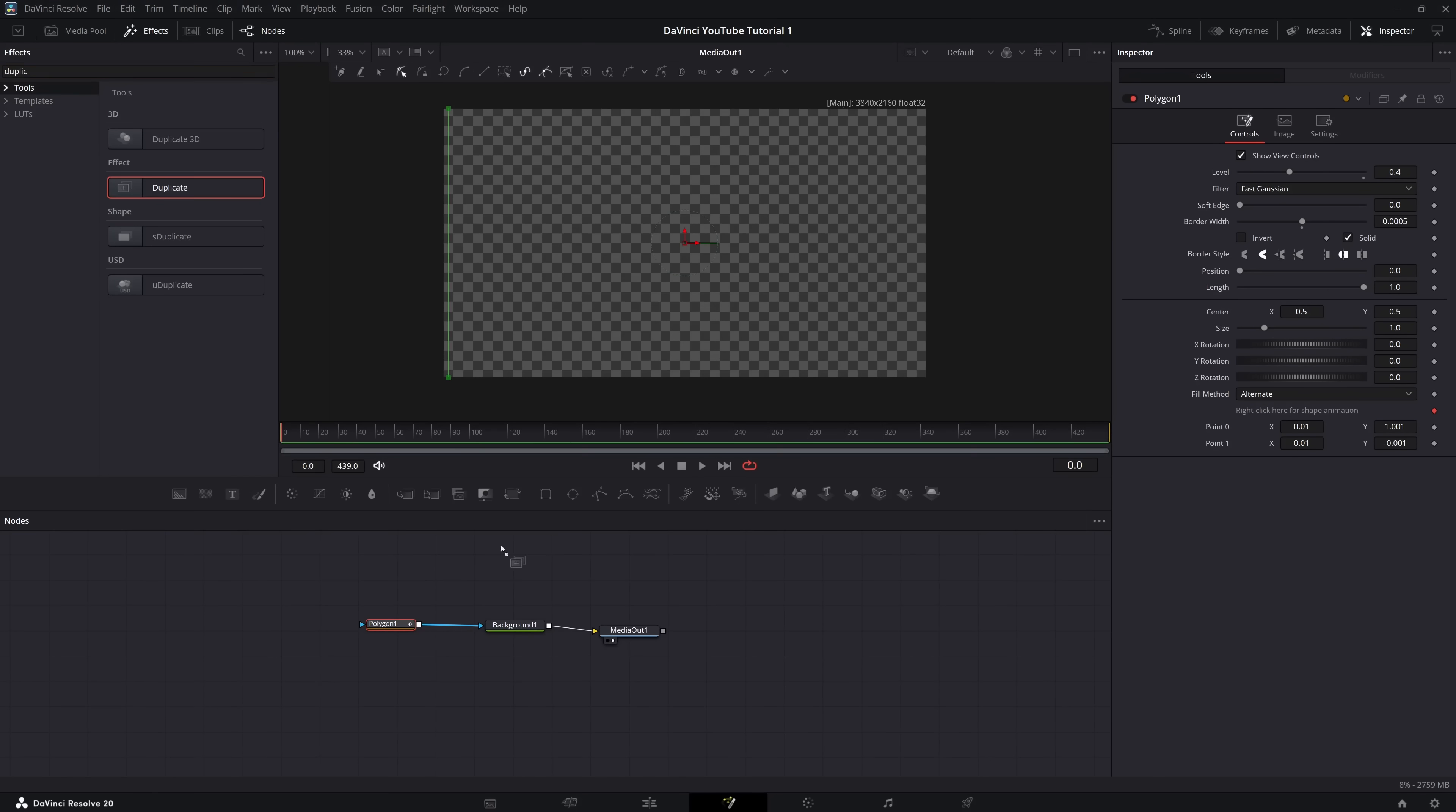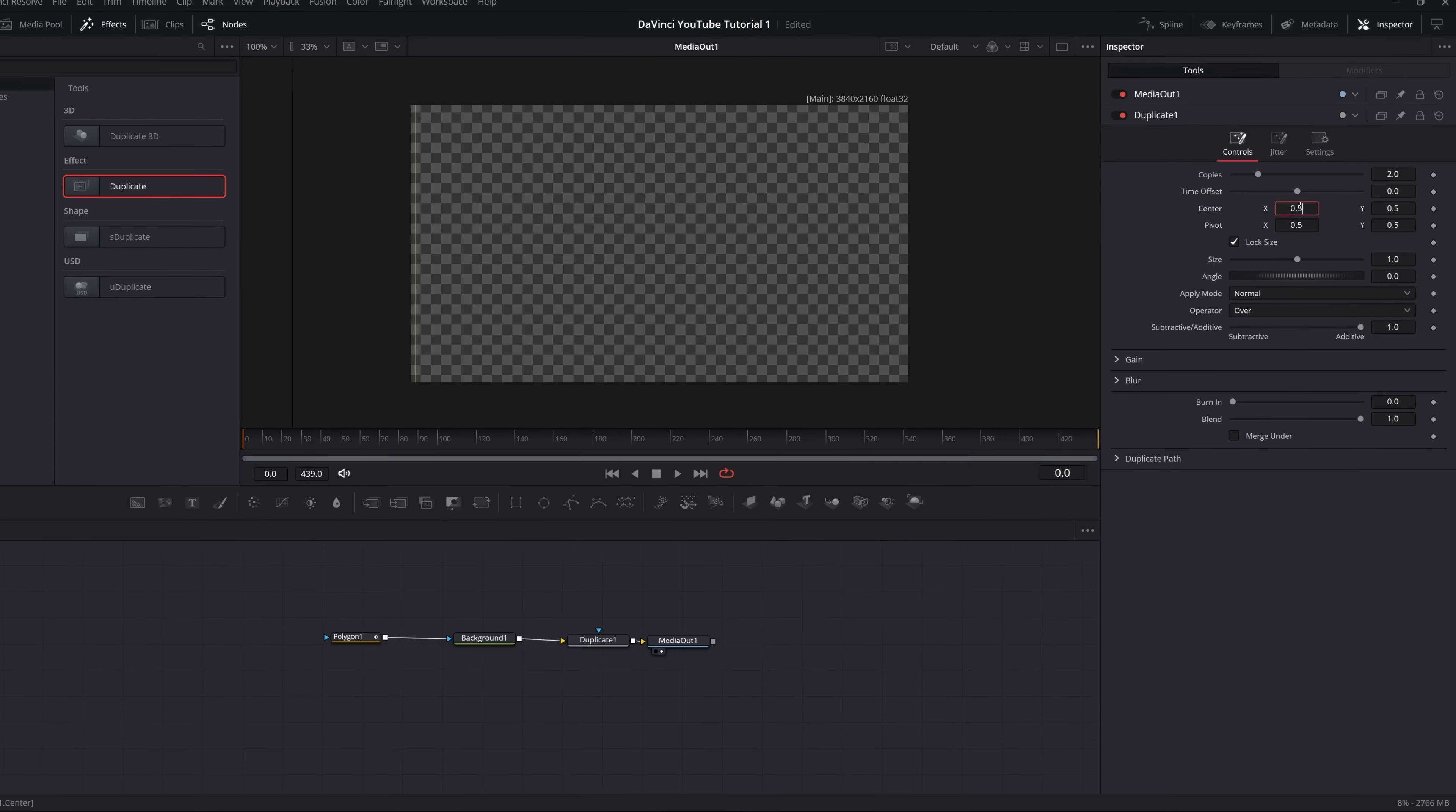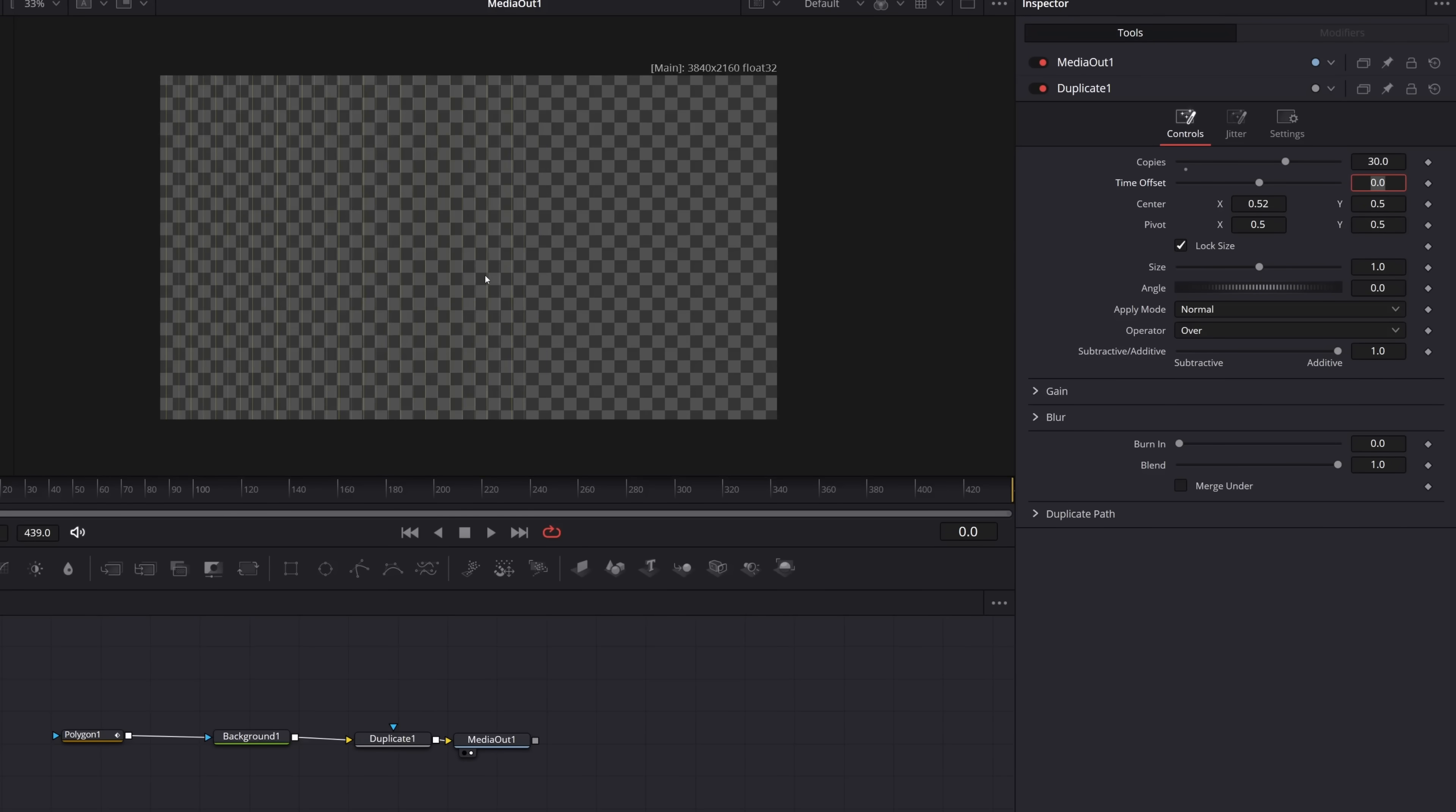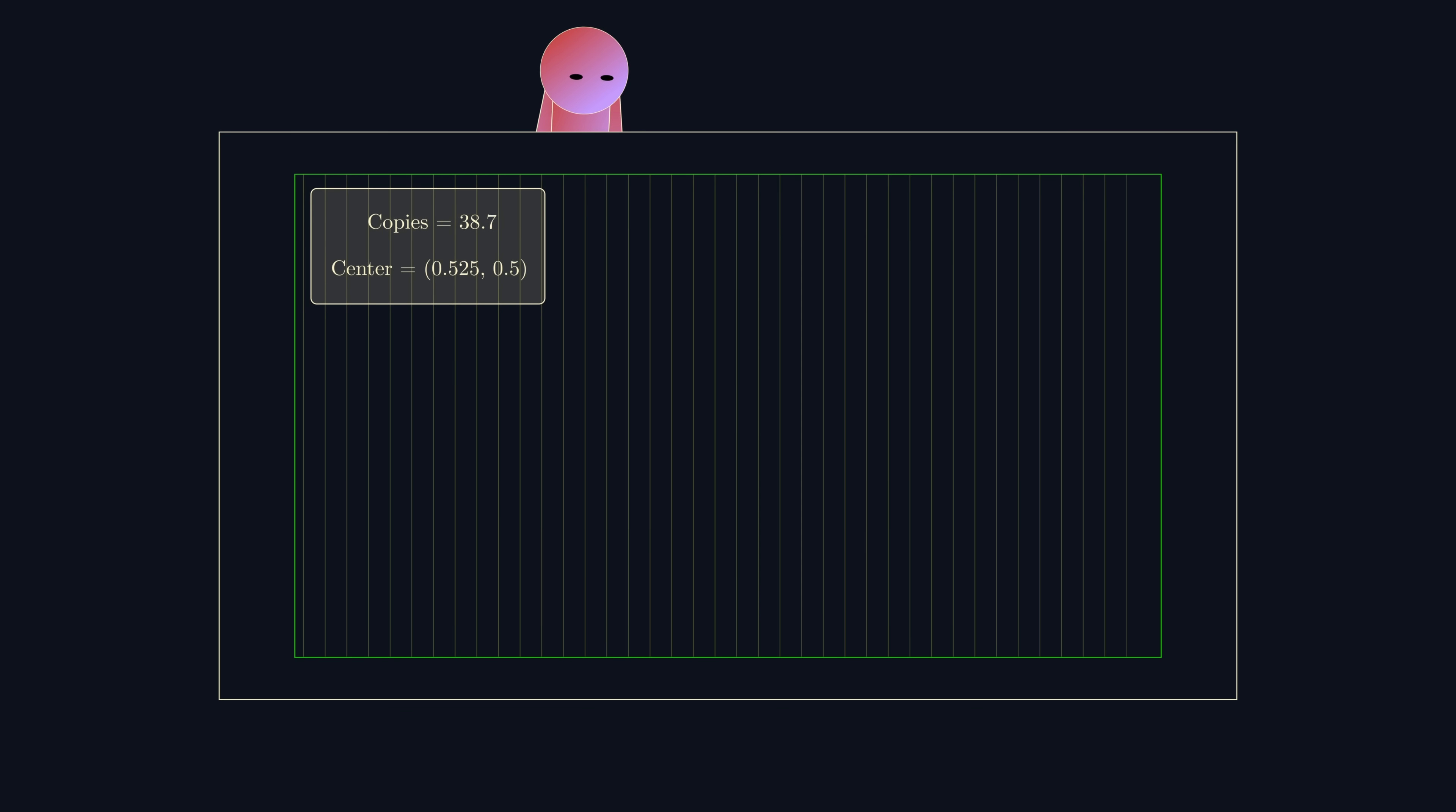Next add a duplicate node. If we change the center and the number of copies, we can see that the vertical lines get duplicated. But we want these lines to fill the entire screen, and ideally when we change the center, we don't want to manually have to change the number of copies. This is where expressions come in.